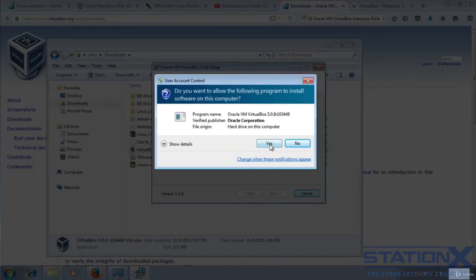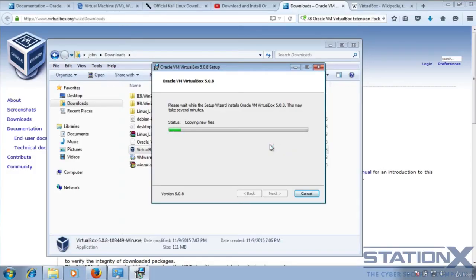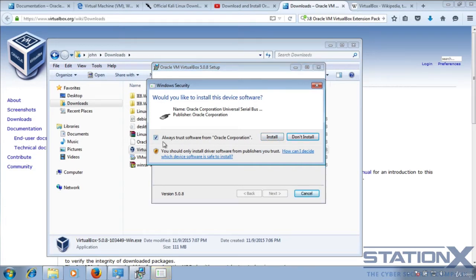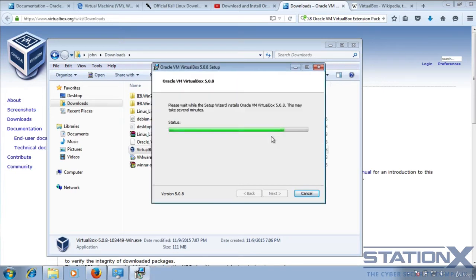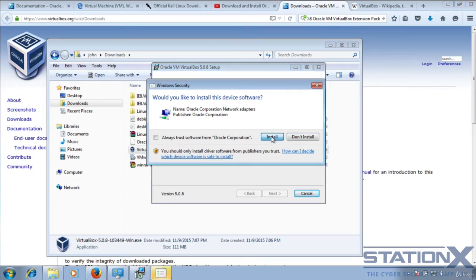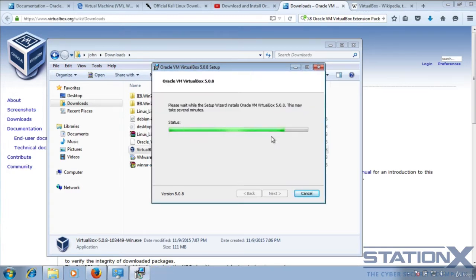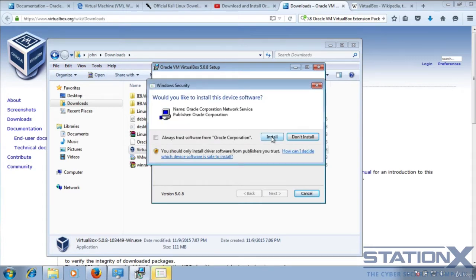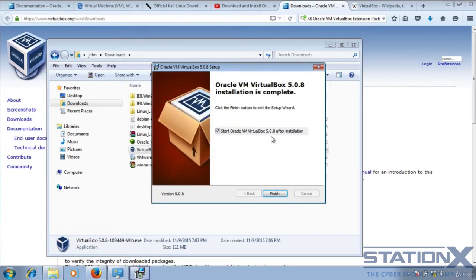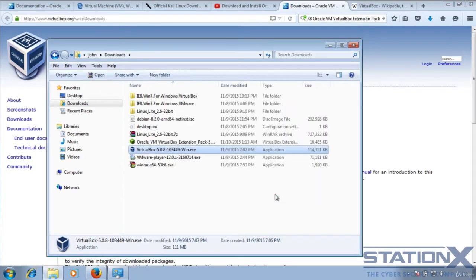You need to click yes to the drivers and the security questions. You can click always trust if you like from Oracle. I'm not going to because I don't really fully trust Oracle, even though this is just a test machine for the course. And we can start.